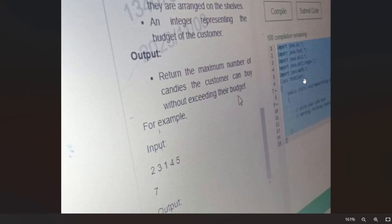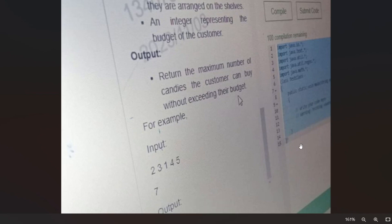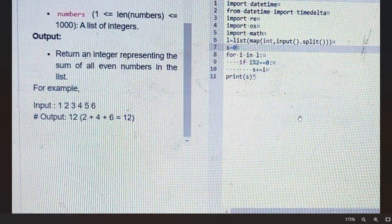For example, if given a problem to reverse a string, instead of writing the entire program with a main method, you only write the logic. In Java, the imports are already provided and there's no main method shown — just a function you need to implement. This applies to whatever language you select. The only exception is pattern-based questions, where you may need to write the main method yourself.